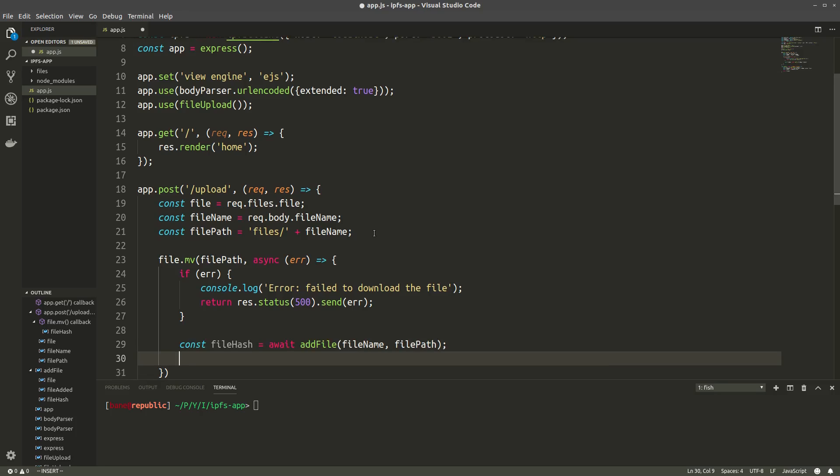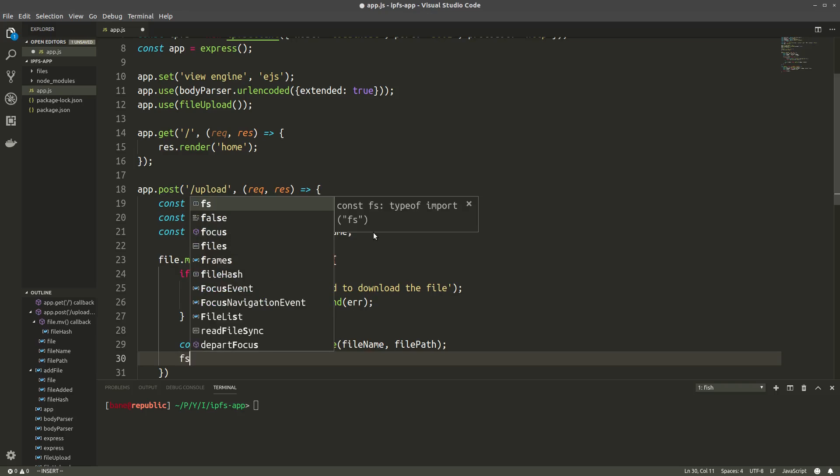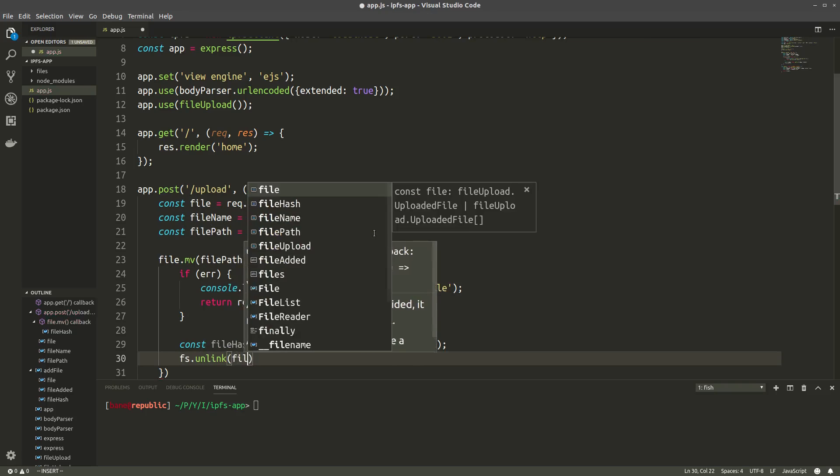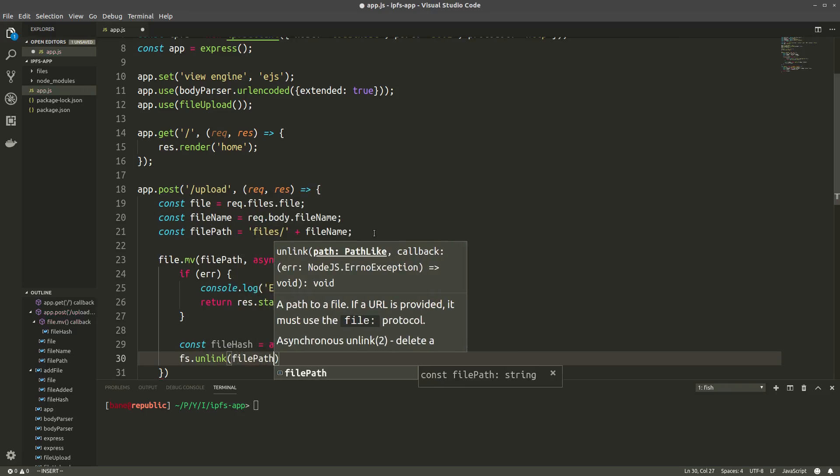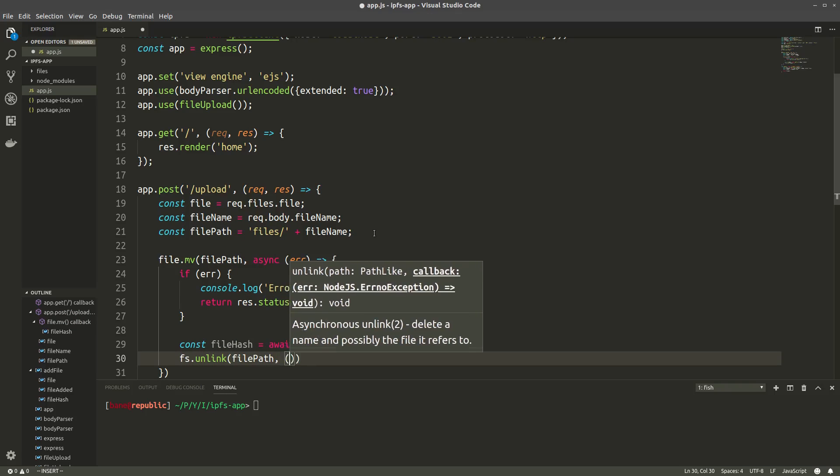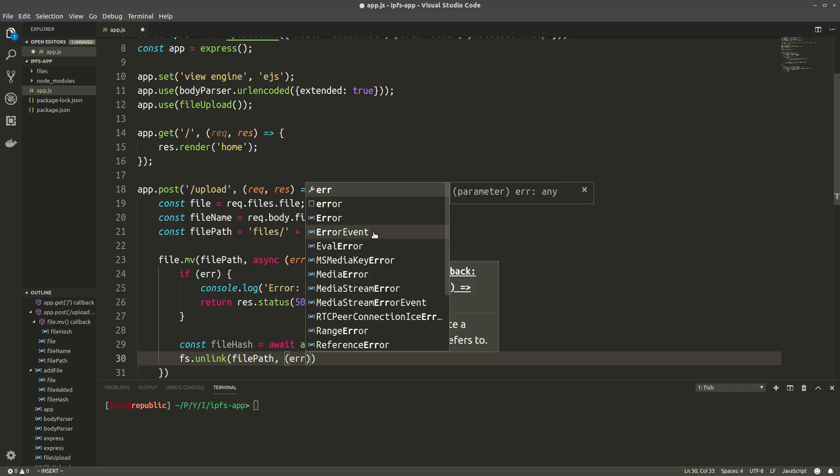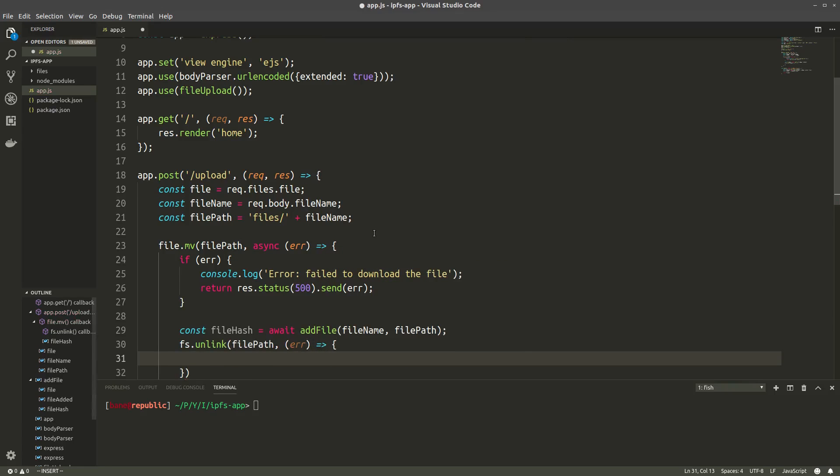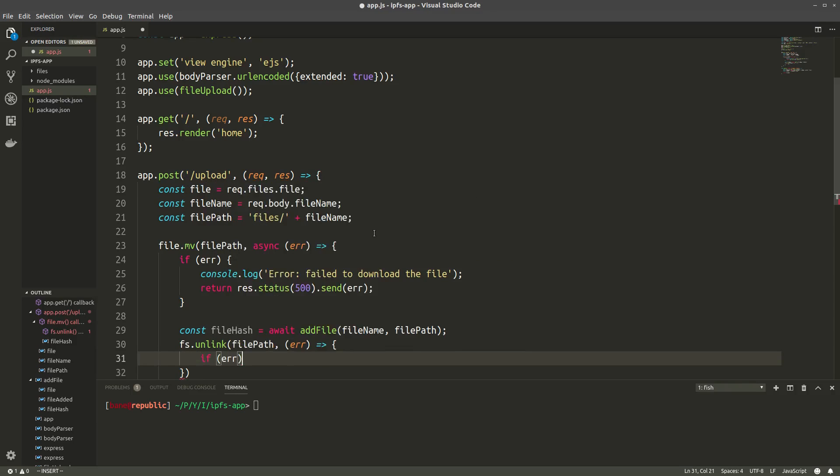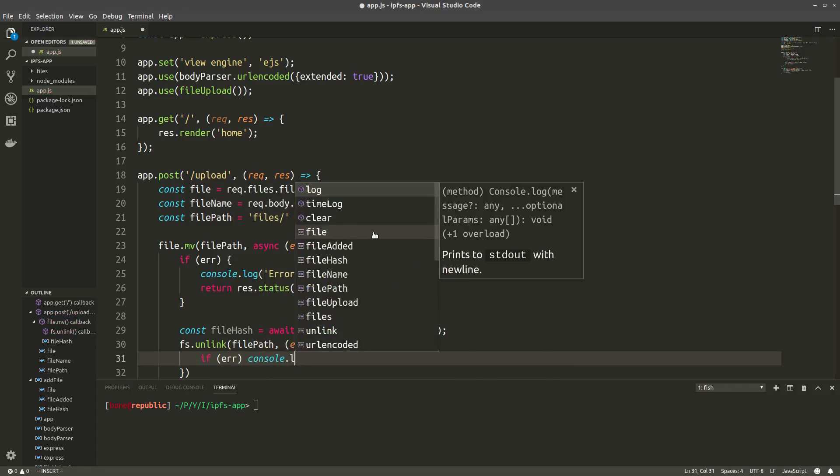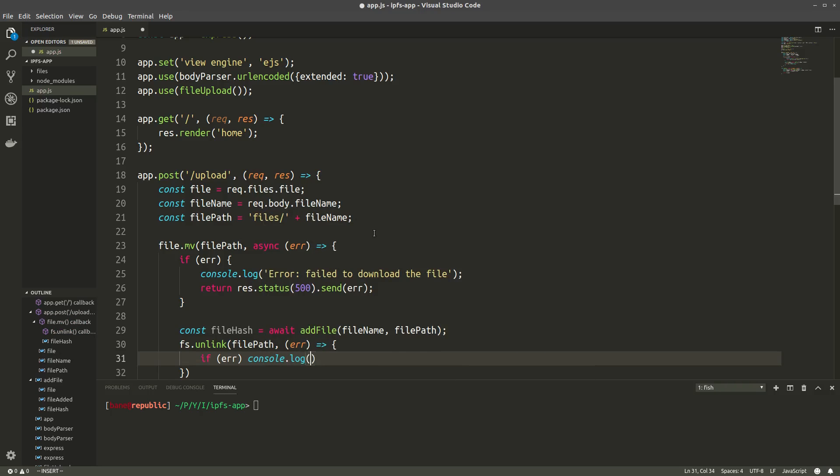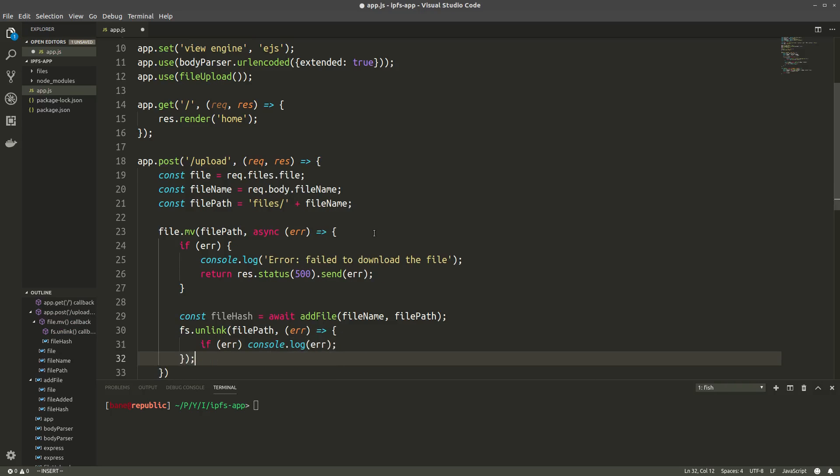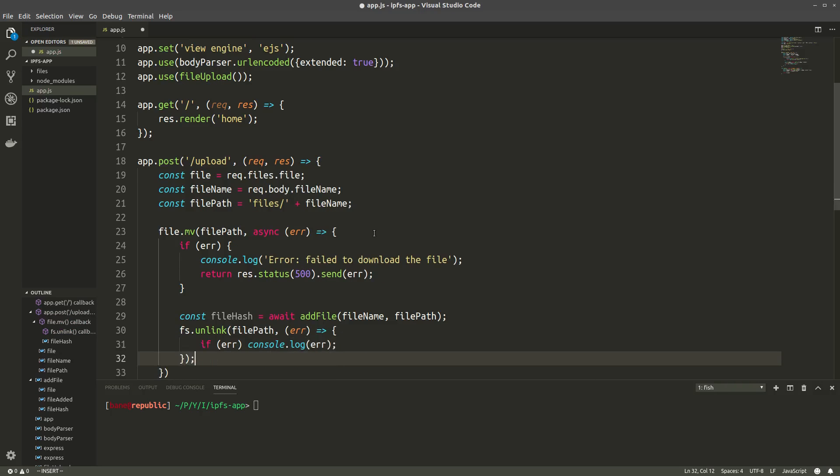So now that we've added the file to IPFS and we've gotten our hash, we can delete the file with fs.unlink, which again takes in the file path and the callback function. And we'll just do a very simple error handling because this isn't that important.